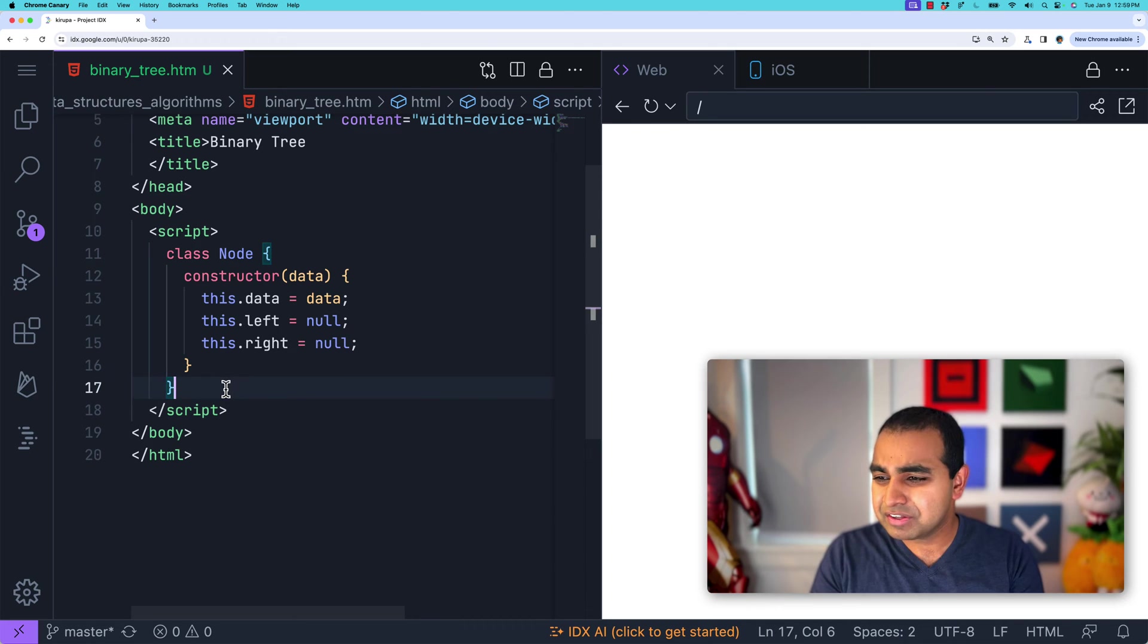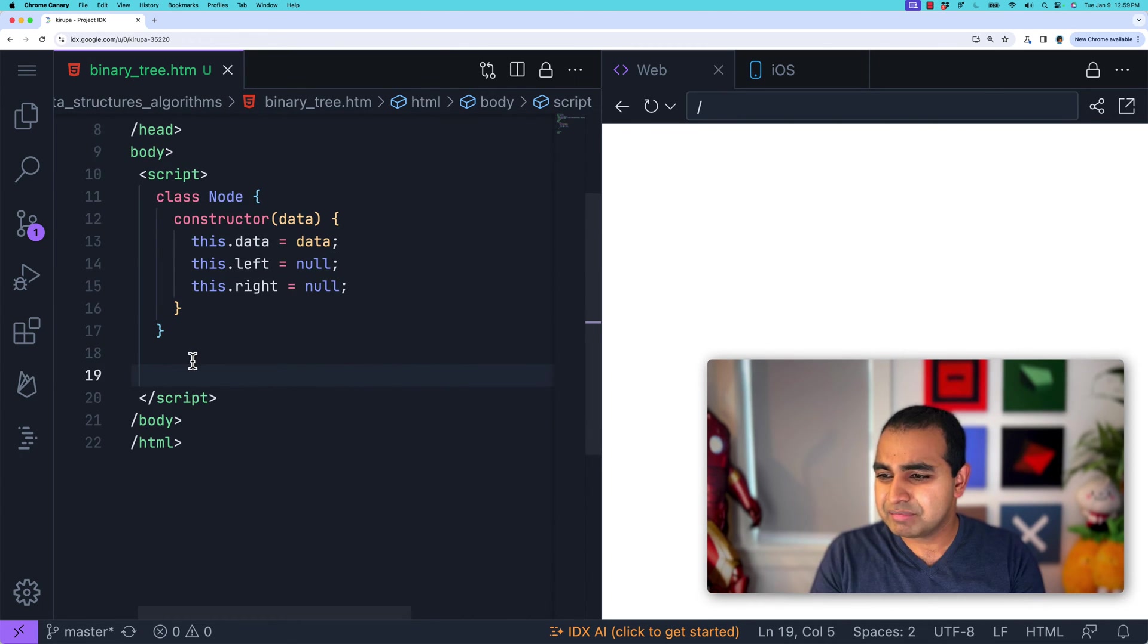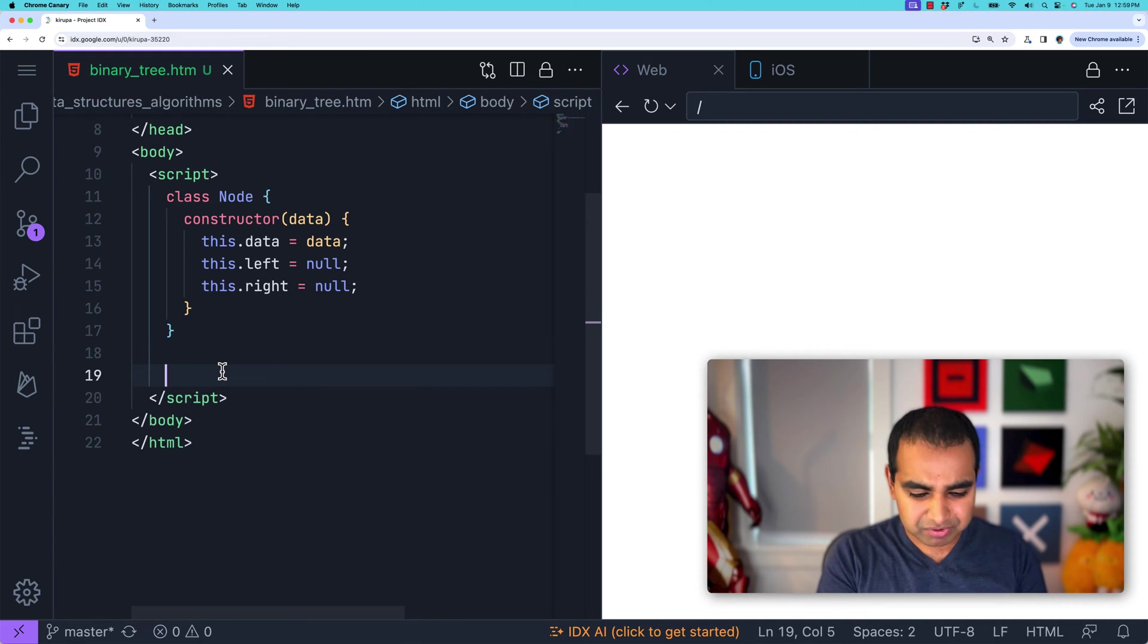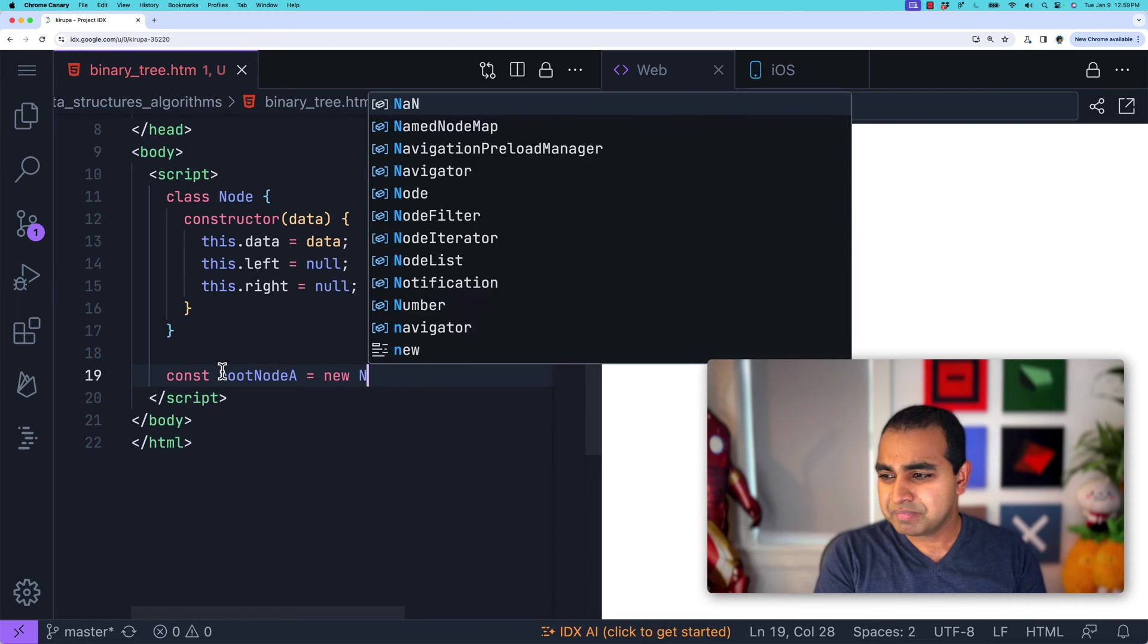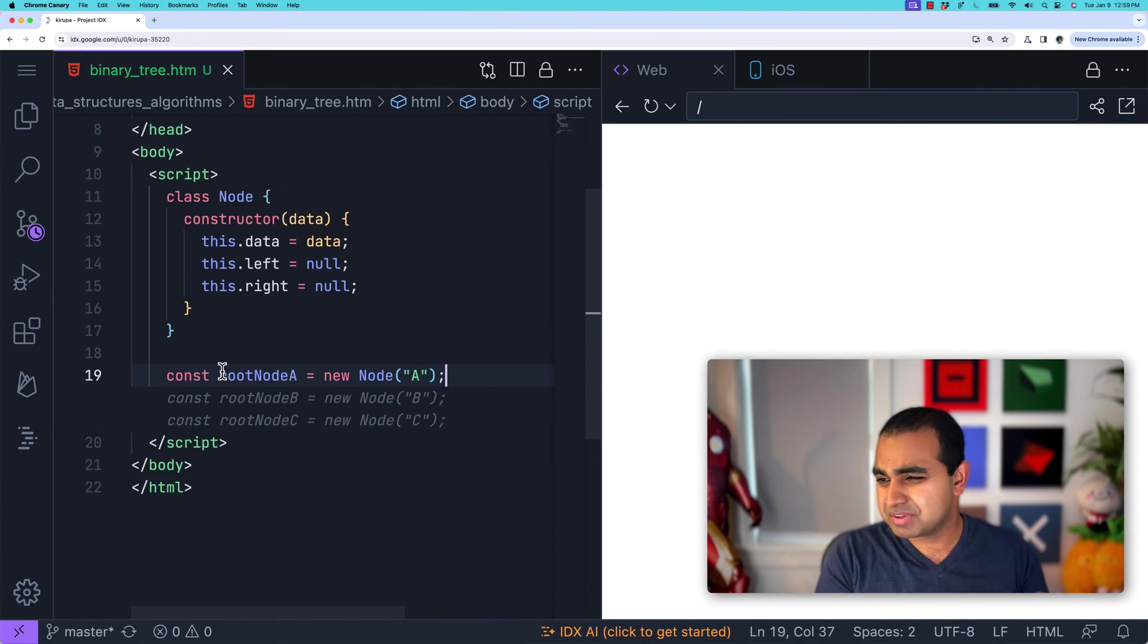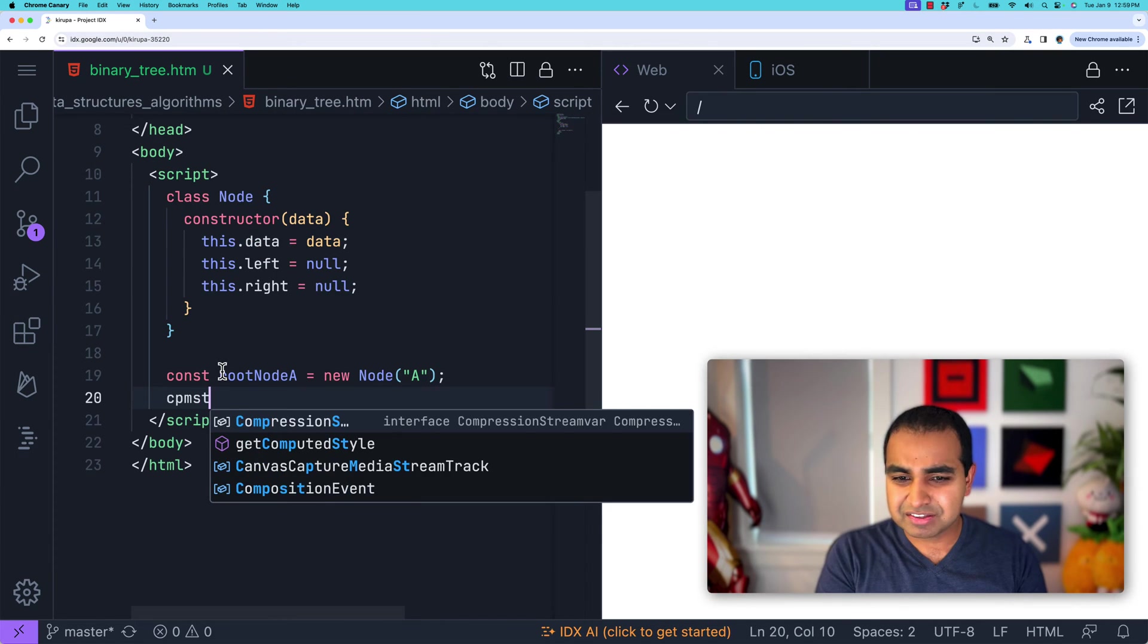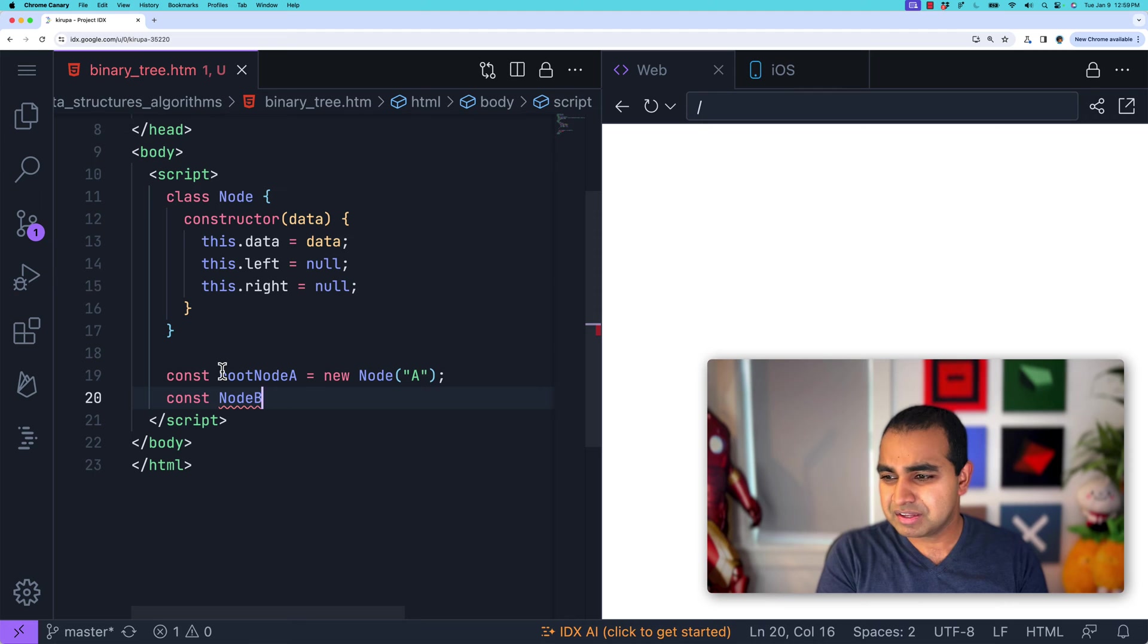Let's go ahead and actually use it as part of an example. So we have our Node class, and let me go ahead and start creating an example. Const root node A equals new Node. And the values for a node to store all these with strings with the value A. So in this case, we have a root node A. And then next, we want to do const node B equals new Node B. We want to just create a bunch of nodes.